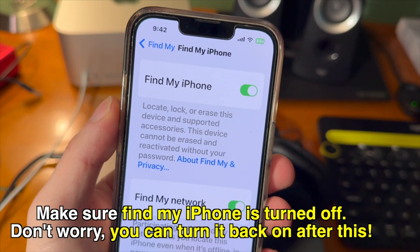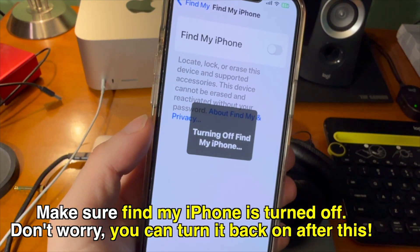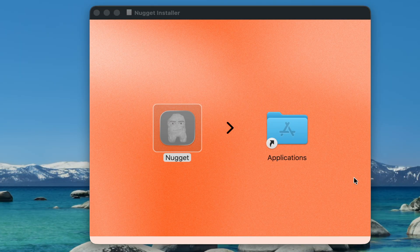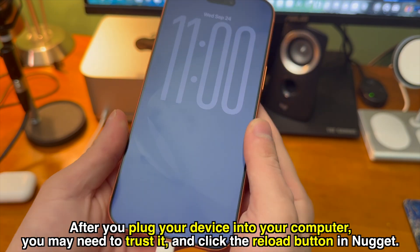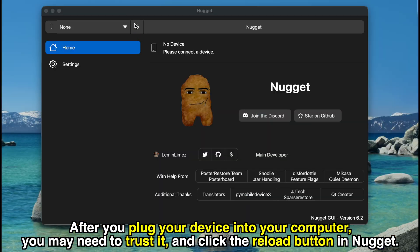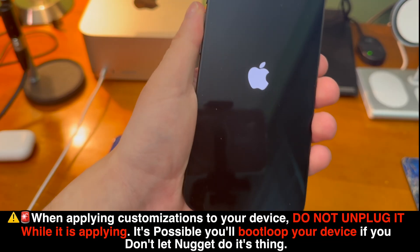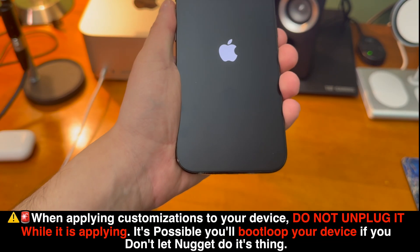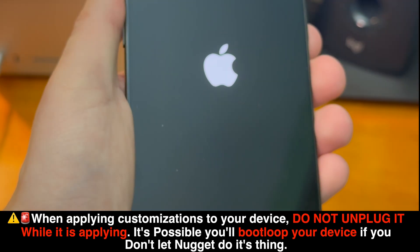Make sure Find My iPhone is turned off in Settings. Don't worry, you can turn it back on after this process. Now just go ahead and open Nugget and from here you should be good to go. After you plug your device into your computer, you may need to trust it and click the reload button in Nugget — then your device will show up. When applying customizations to your device, do not unplug it while it's applying. You will boot loop your device if you don't let Nugget do its thing.